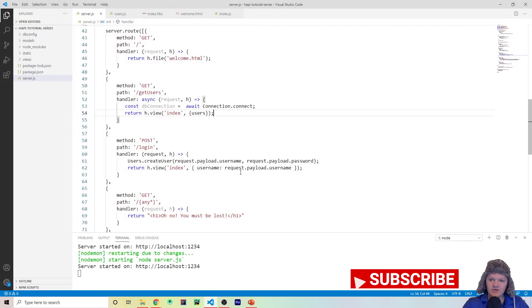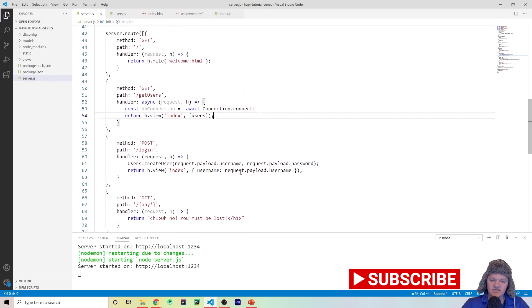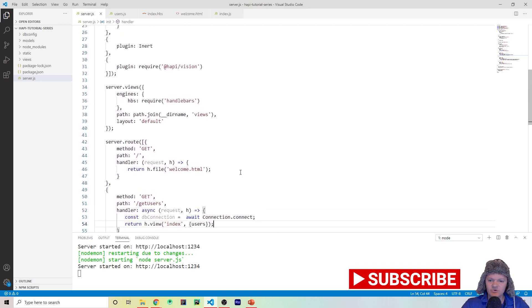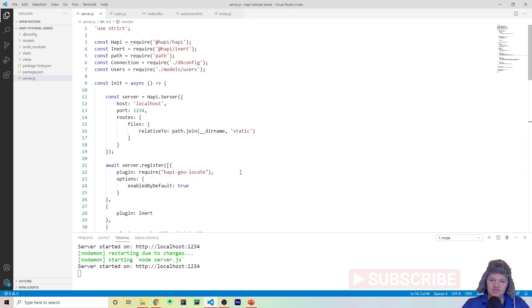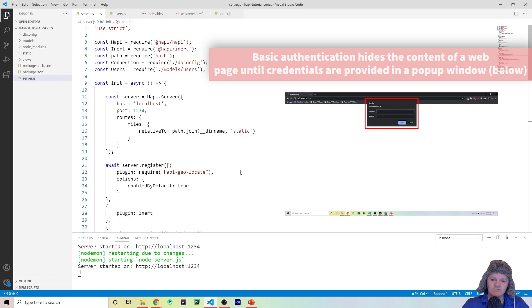Welcome to my next Hapi code video where I'm going to be going over authentication. Like most things in this tutorial, authentication is going to be used through plugins. The way authentication works in Hapi is through the use of schemes and strategies. A scheme is basically something such as basic authentication or digest authentication — these are different ways of implementing how to allow users to use your app.